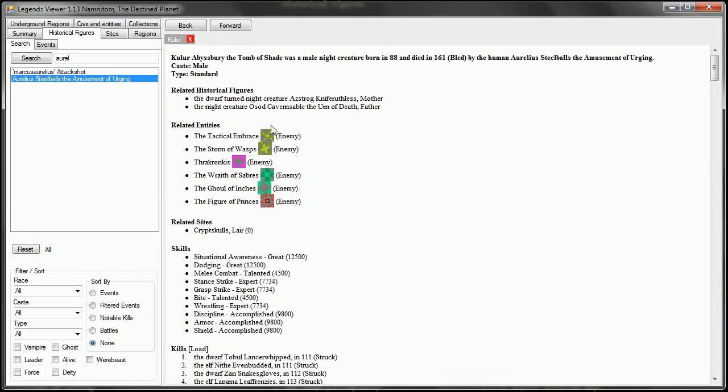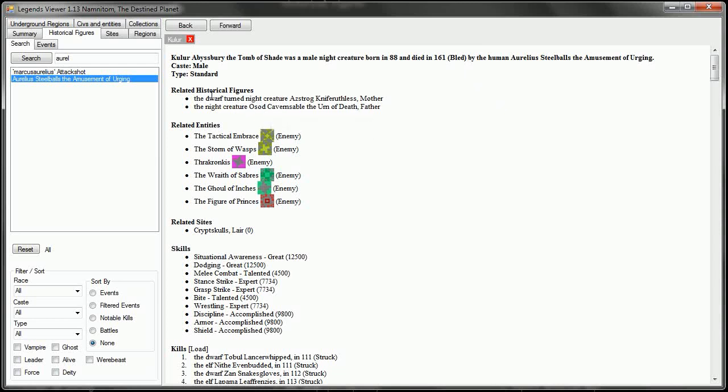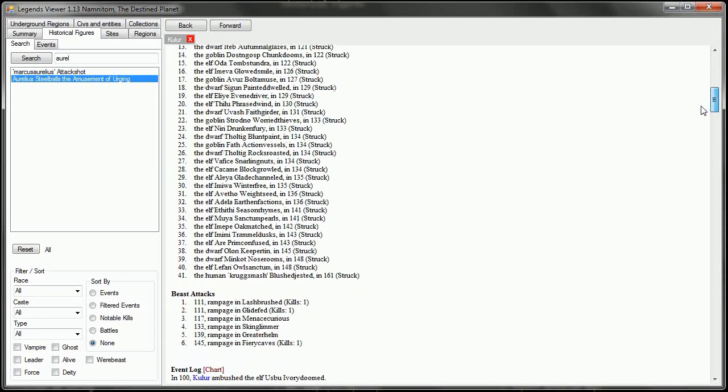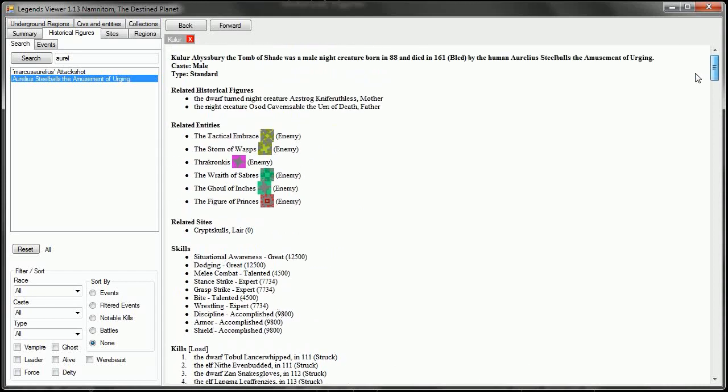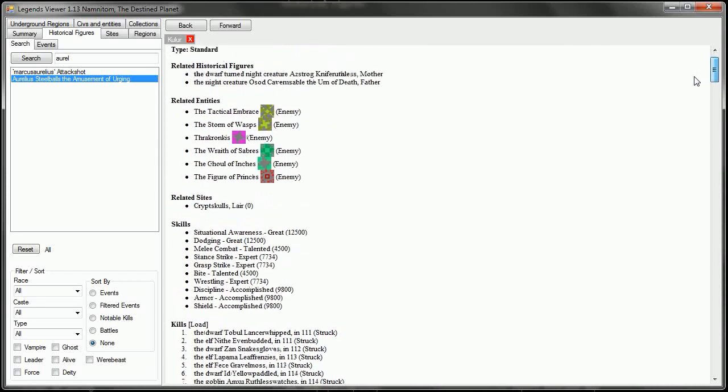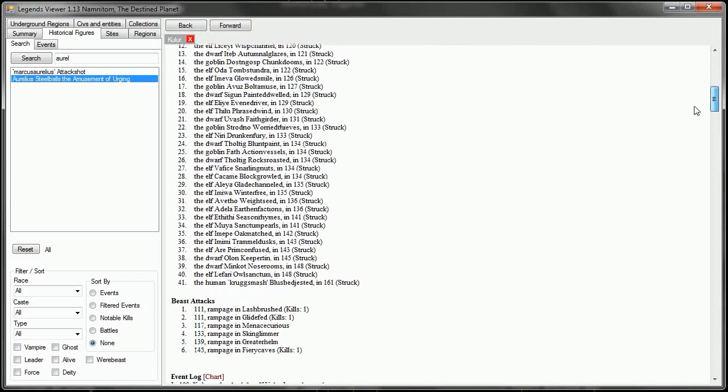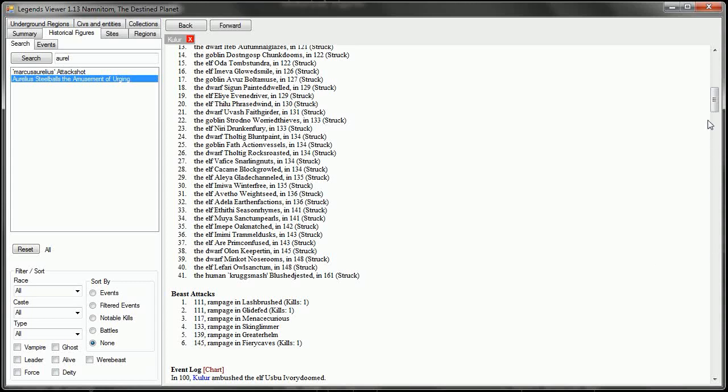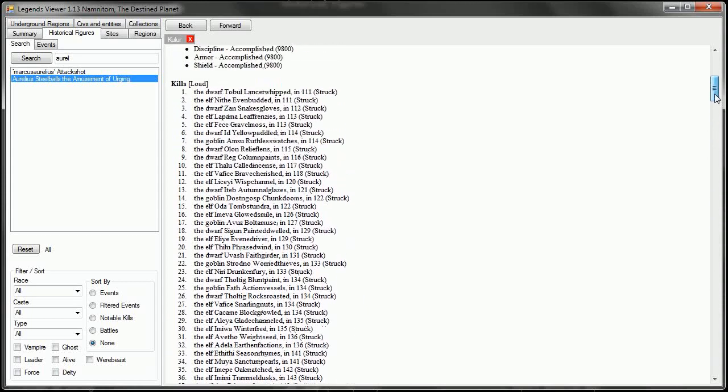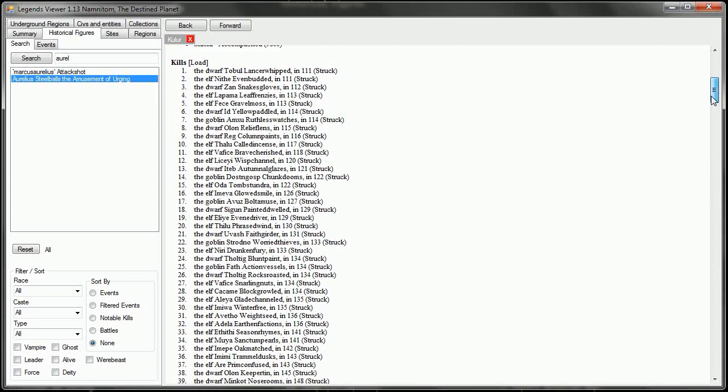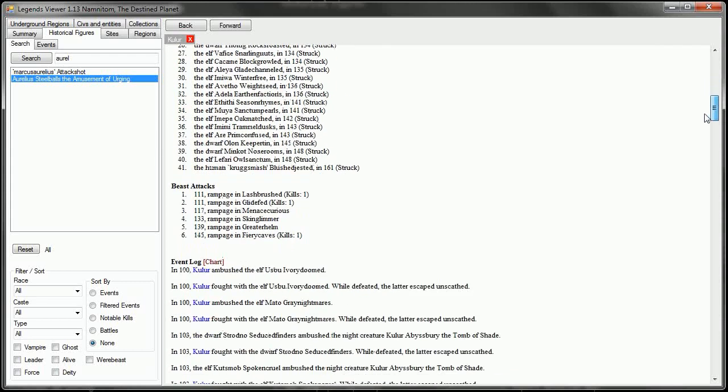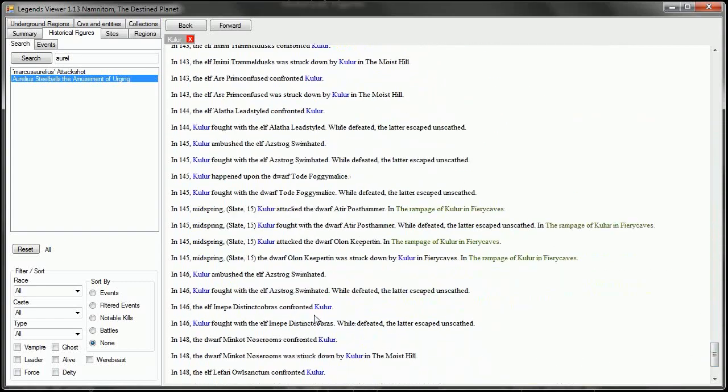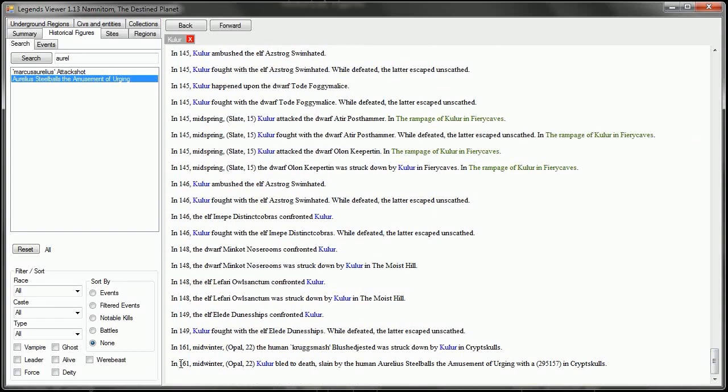Now Kulur was the son, yes a son, who was the son of a night creature and a female dwarf who was turned into a night creature. And it is a good thing that Aurelius and his team struck him down because look at all these kills that he had. He had 41 kills, the latest being Krugsmash. All the rest, dwarves, goblins, elves. He was non-discriminatory in his murdering, though it looks like he never actually took out a human until Krugsmash. And he finally bled to death on Opal the 22nd.